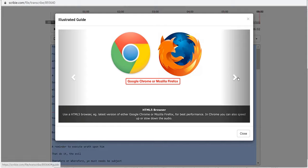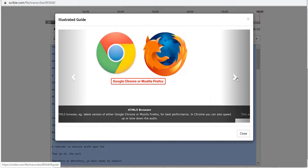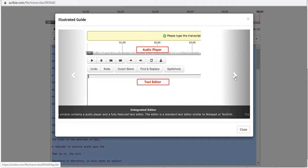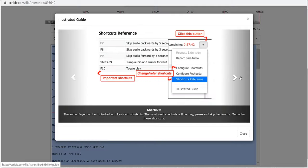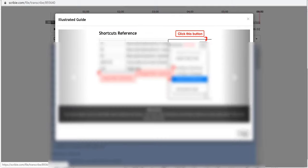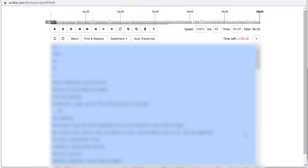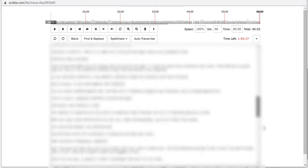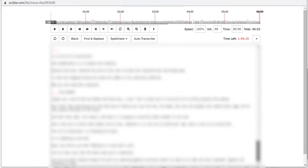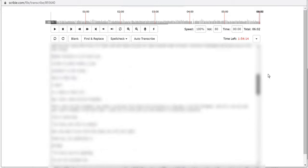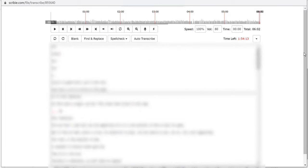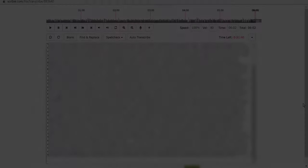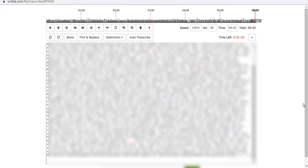You're going to use either Google Chrome or Mozilla Firefox. In Chrome you can also speed up or slow down the audio. Now I'm going to click close and I have this all sort of ready for me to edit and to listen to. I'm going to go ahead and do that and I'll be back later.